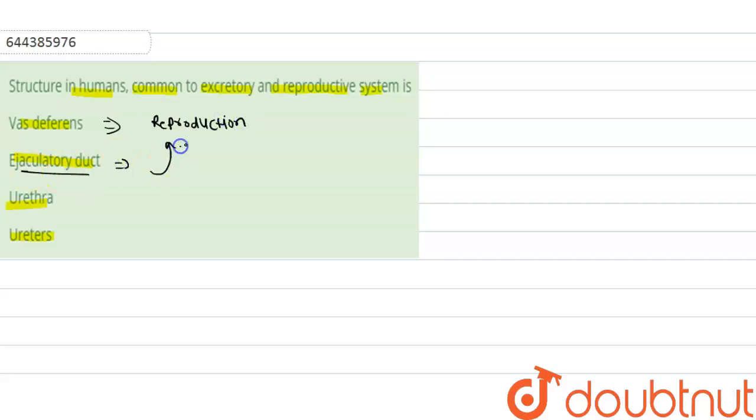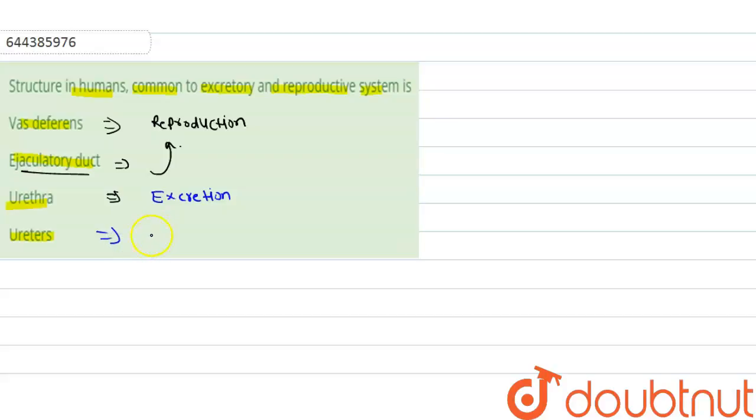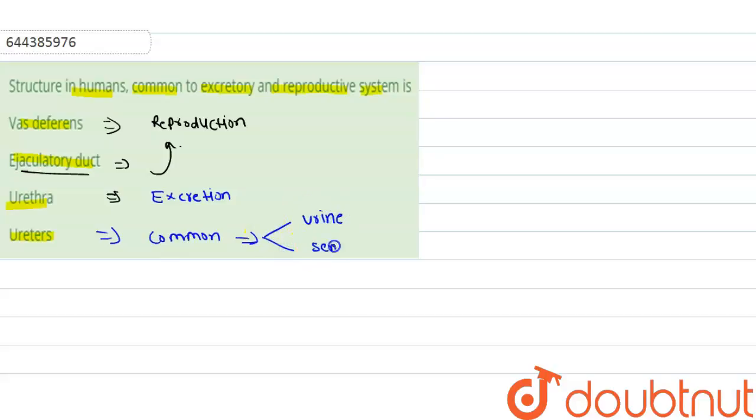The third option is urethra. So urethra is related with the excretory and it is common. It carries both semen and urine. It is common to the reproductive and the excretory system. So the right answer for this question is option 3, urethra.